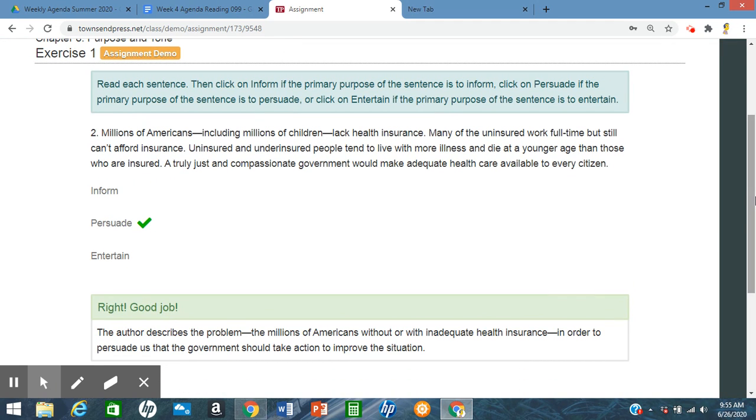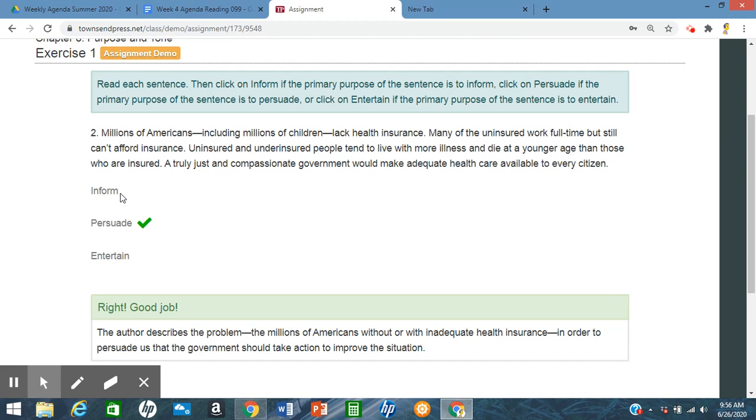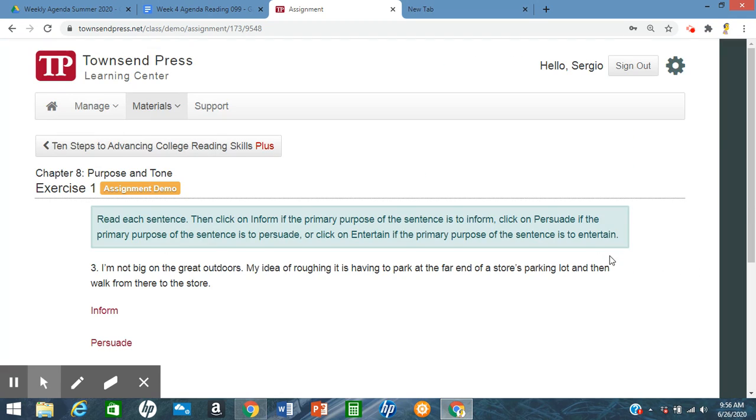And the correct answer is persuade. And the reason for it to persuade is, yes, it's giving information, but at the end, the final sentence there, a truly just and compassionate government would make adequate health care available to every citizen. The fact that it would make it. Now, if it didn't have that sentence and it just had the millions of Americans all the way to then those who are insured, so if it would have not included this, then we would have just chosen inform. But the fact that they say that, that makes it a persuasion.